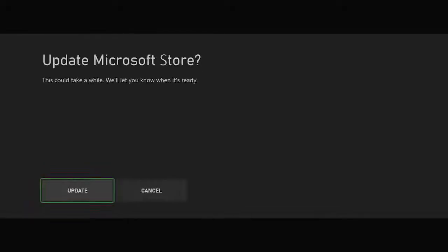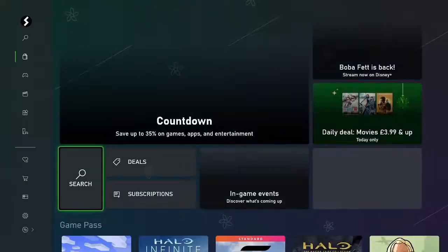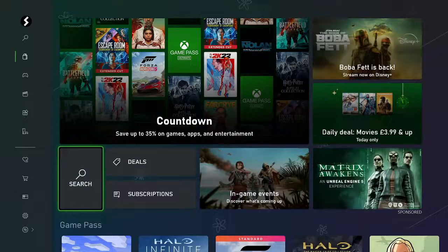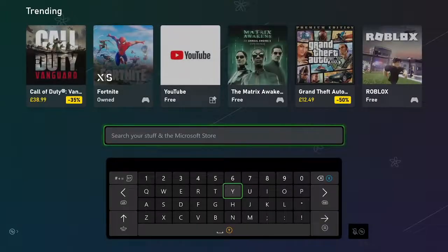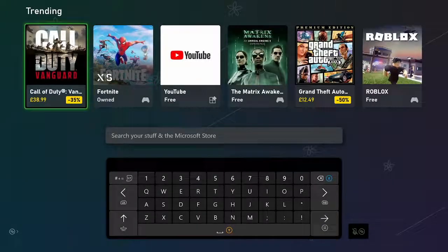The first step is you want to open up the Microsoft Store. And once you're in the Microsoft Store, you just want to search up for a paid game. So I'm just going to select Call of Duty Vanguard.